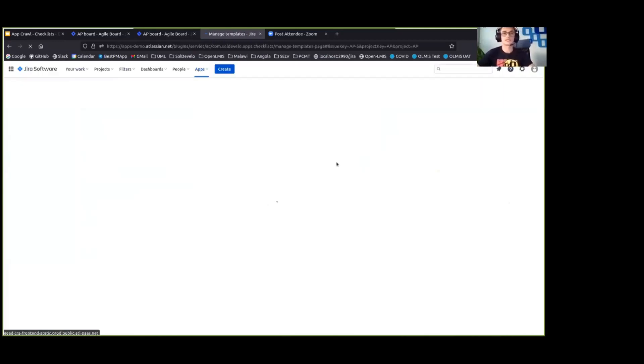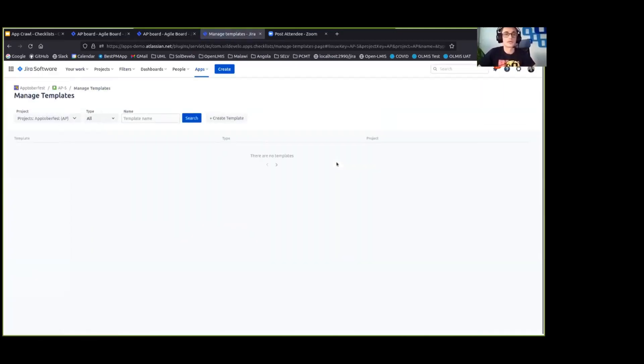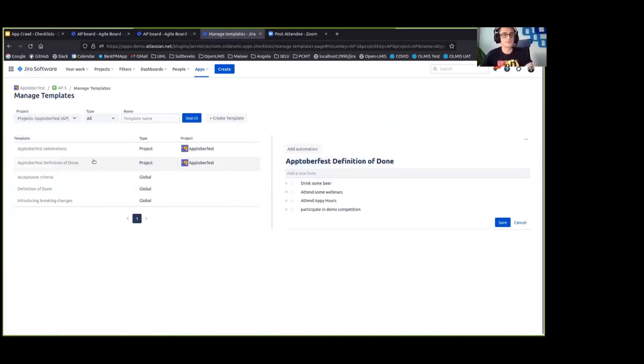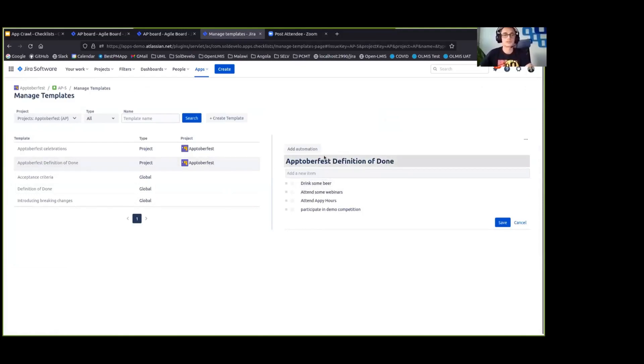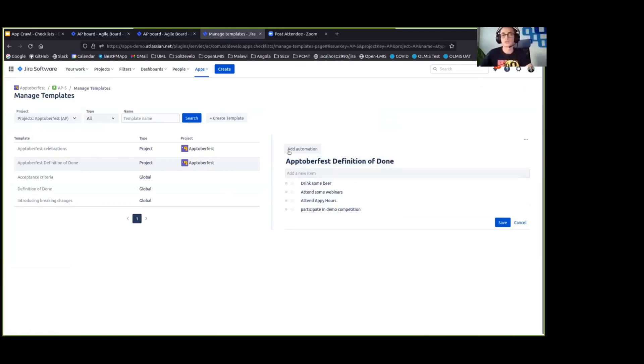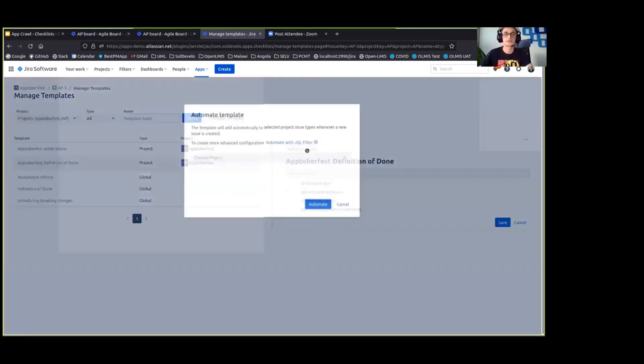And we can achieve that. In order to do so I am going to the manage templates screen. And I am taking a look at the Oktoberfest definition of done template that I have saved previously. So here from the manage templates, I can choose to add automation for this template.